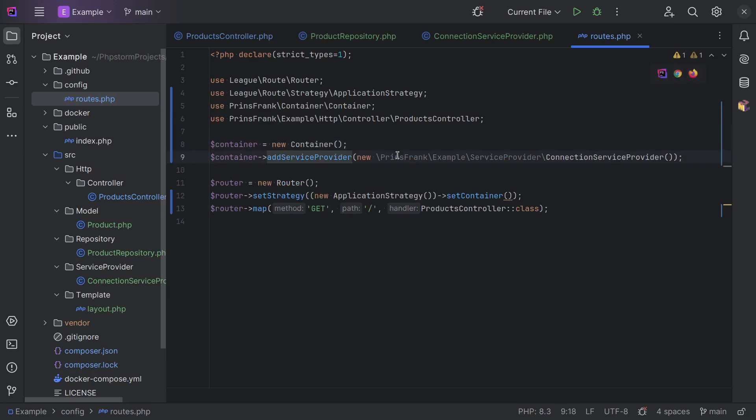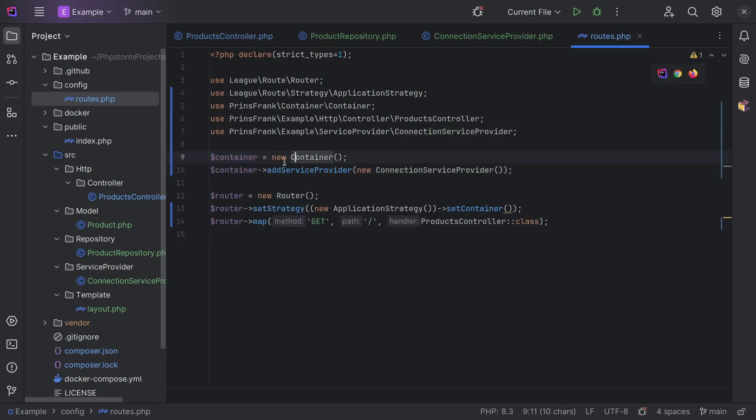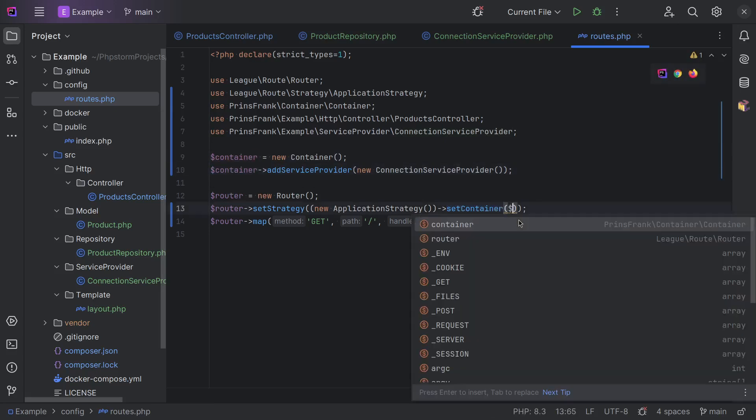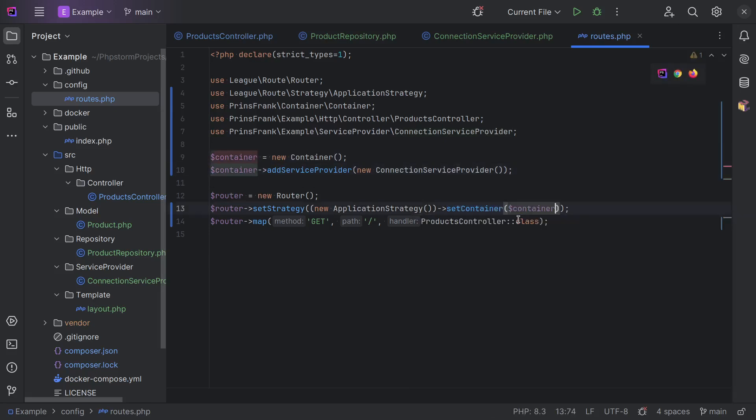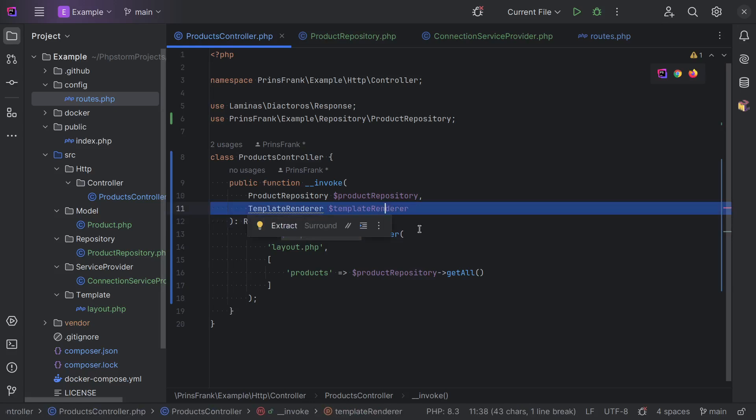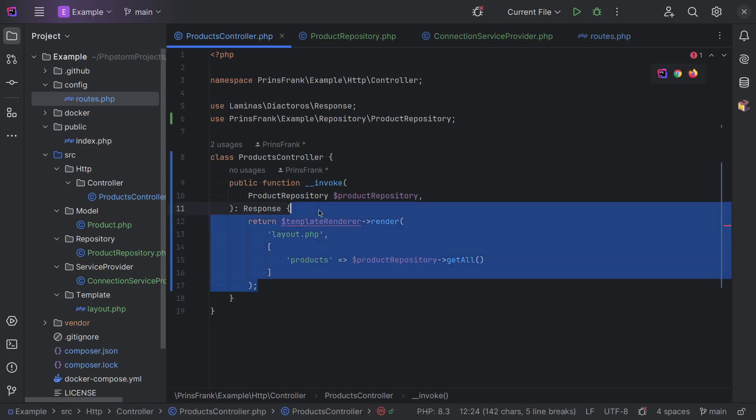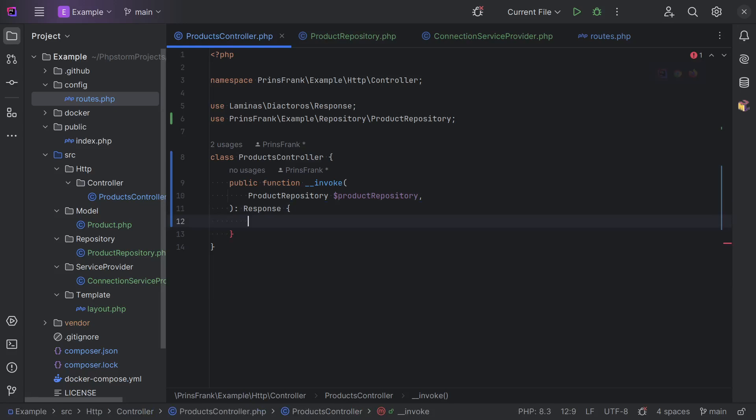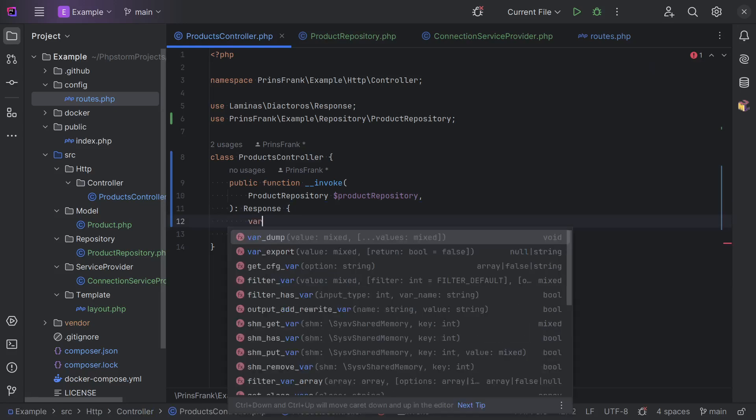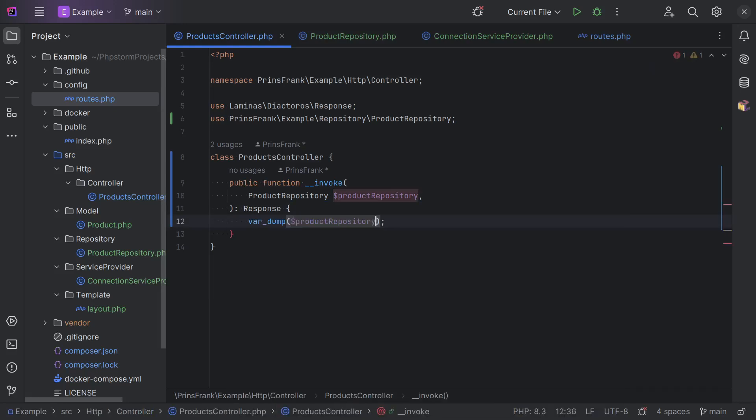Let's import both namespaces. And then we instantiated our container, added the service provider. But then we also need to pass this container to the set container method. So, let's get back to our products controller and see if we can get this up and running again. We'll skip this template renderer for now and remove the code for that because we didn't configure anything for that. And we'll just do a var dump of the product repository to see if we can get the correct argument here.